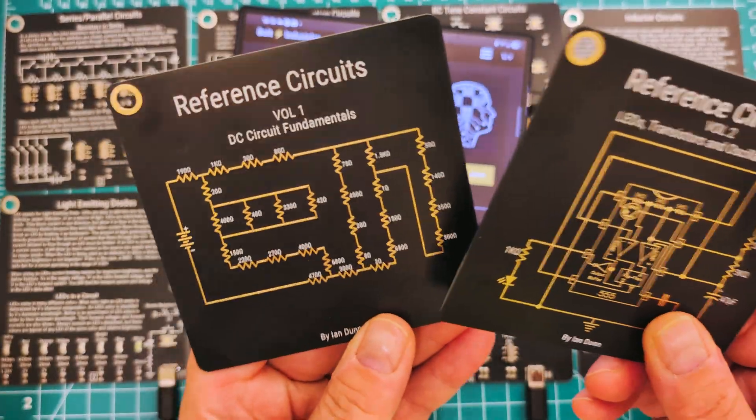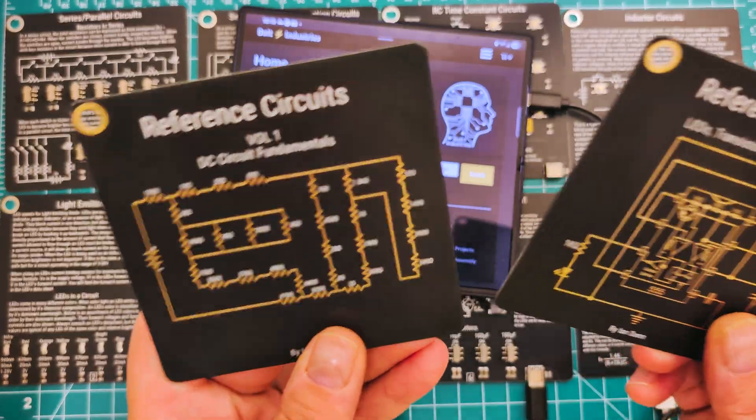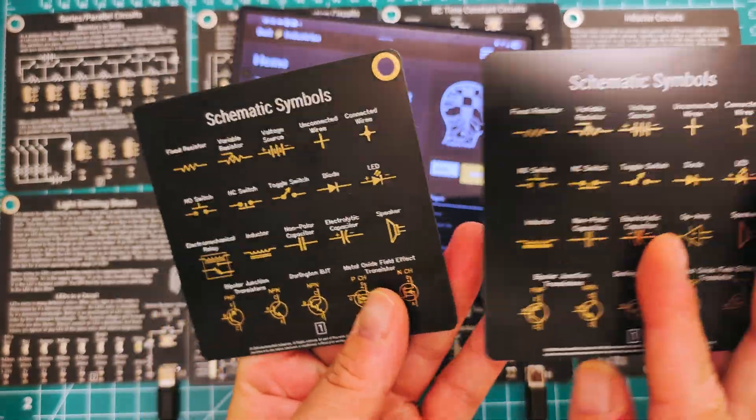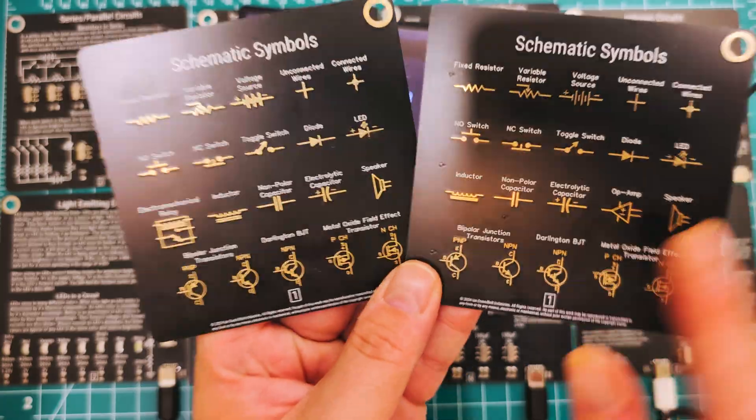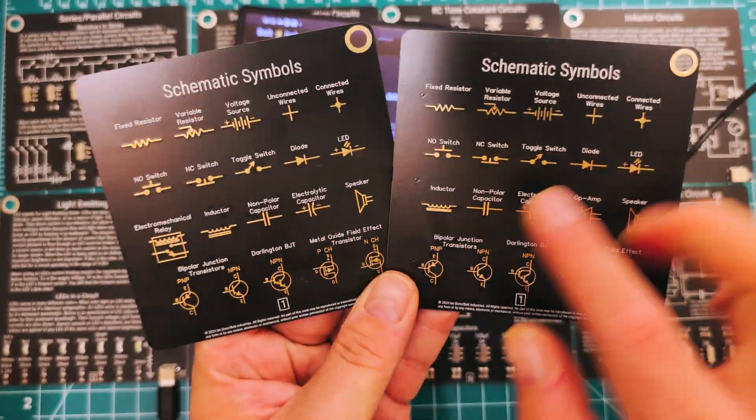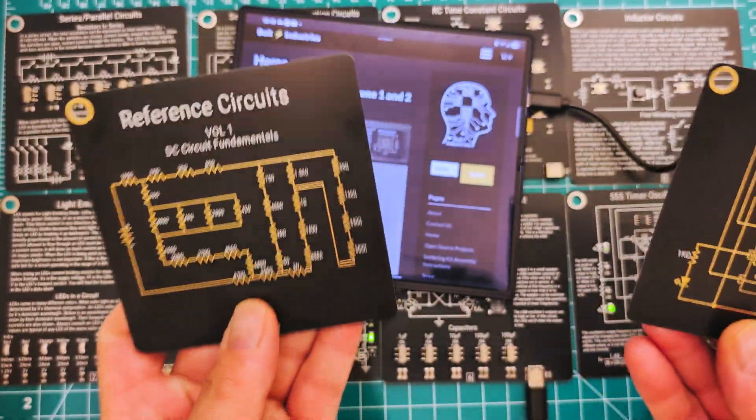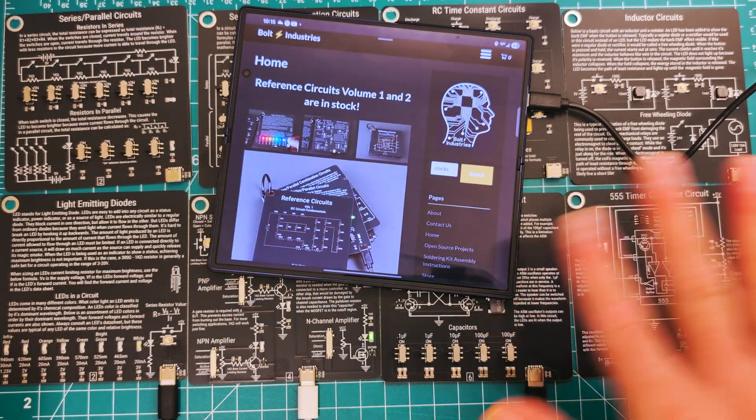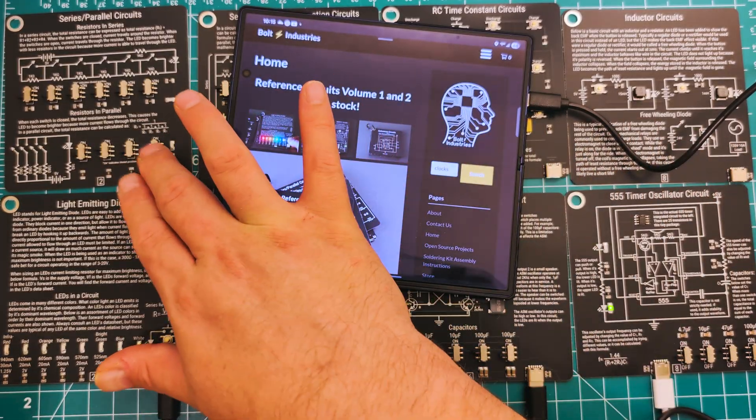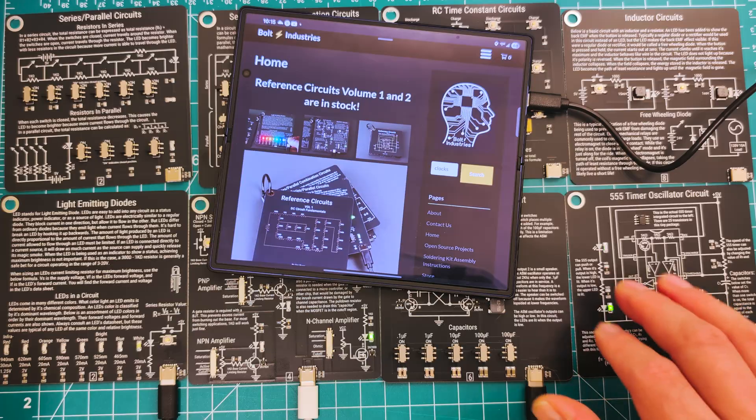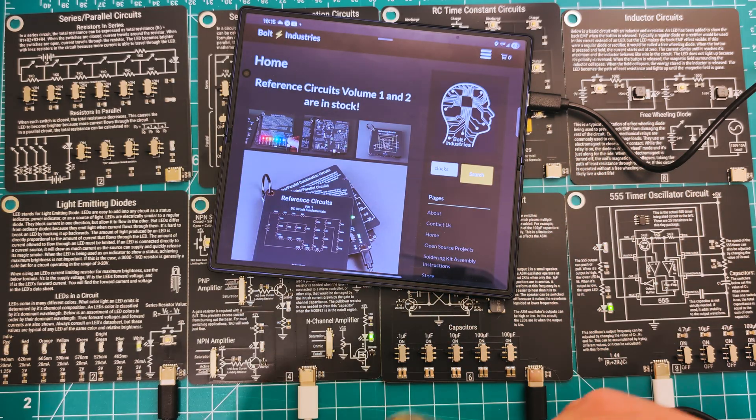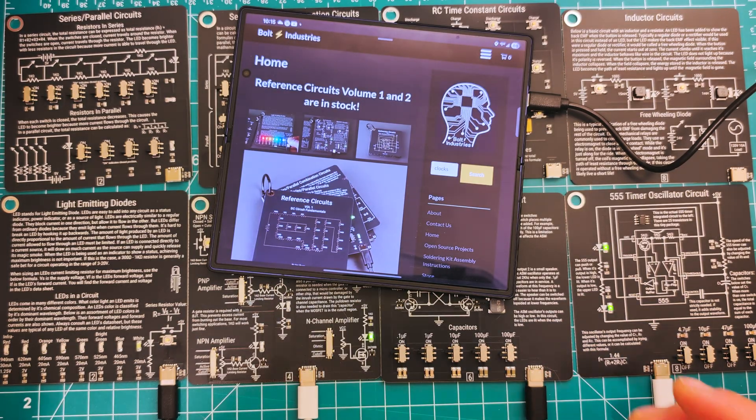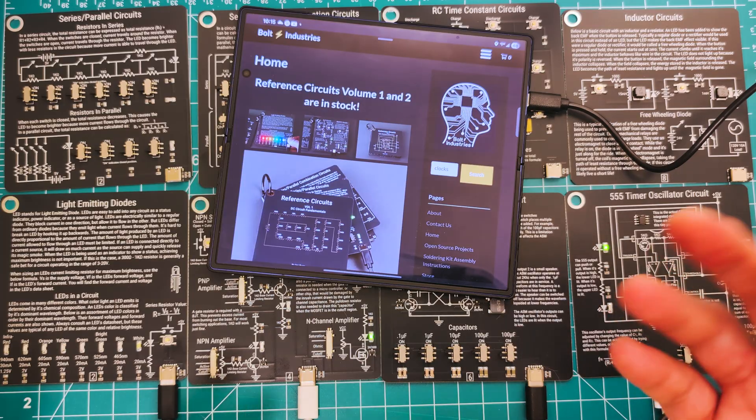They make learning about electronics super fun and hands-on. They're all USB-C powered and you actually get schematic symbols that match up with them and learning descriptions. Through all of this you can actually play with every single little component here to learn quicker and better.